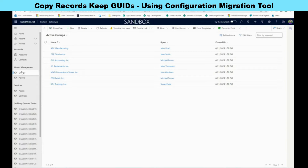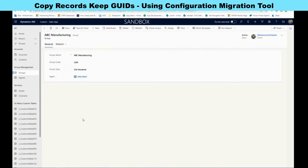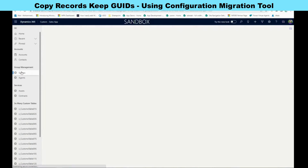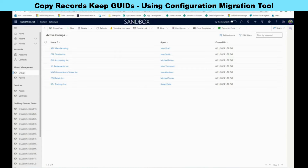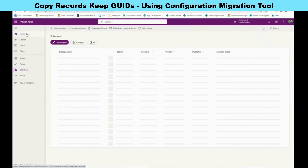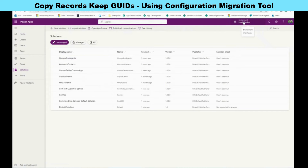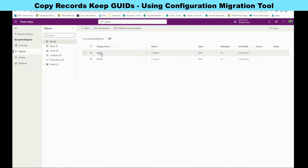As an example, we're going to move data for two entities: groups and agents. If we open any one of those groups, we'll see the group name and the agent. The agent is a lookup for the group, so there is a relationship between the group and the agents. To make things easier, it's better in the source dev environment to go and create a solution and put the entities you want inside it. I prepared a solution called 'Groups and Agents' with both tables added, and I'll show you why we need to do that.